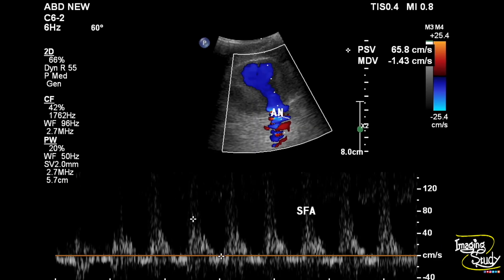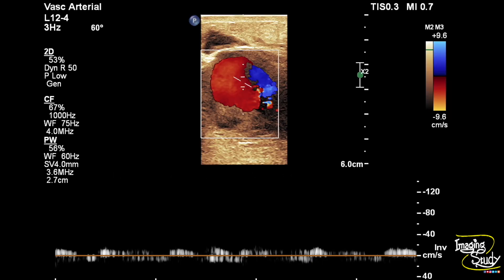Here you can see the flow pattern of the superficial femoral artery just at the junction, and here is the flow taken from the central part of the aneurysm showing a to-and-fro pattern.